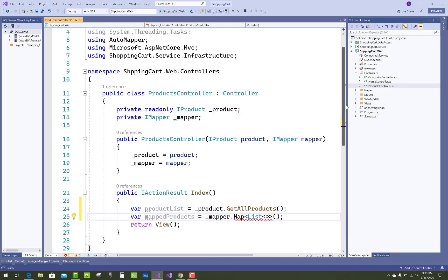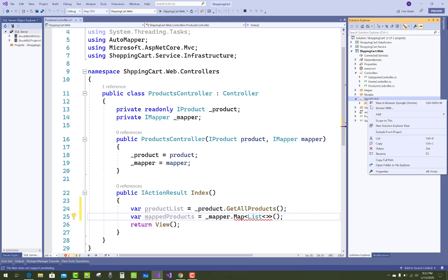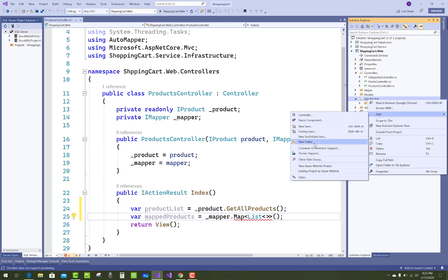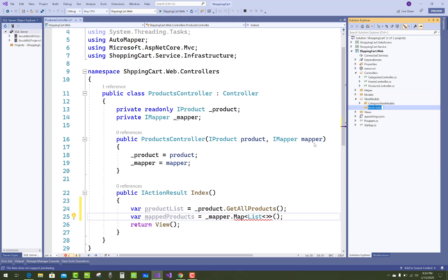So create a view model class for the products. Just right-click on the ViewModels folder and add a new folder related to products — Products — then add a ProductViewModel class.